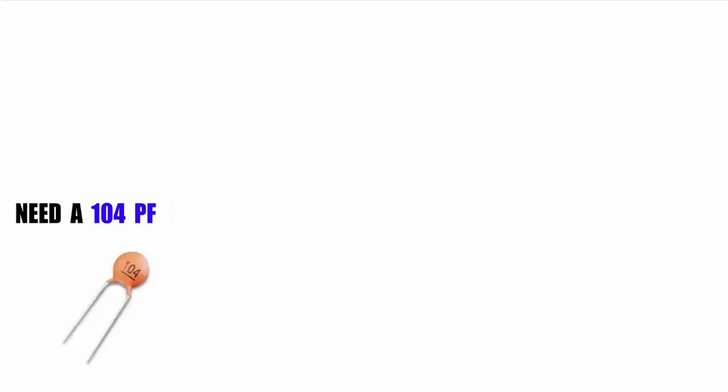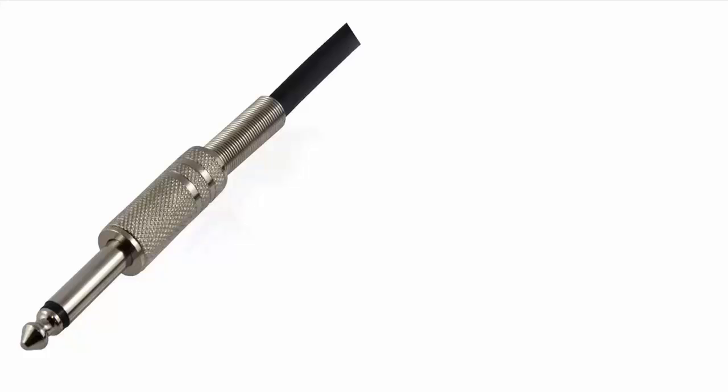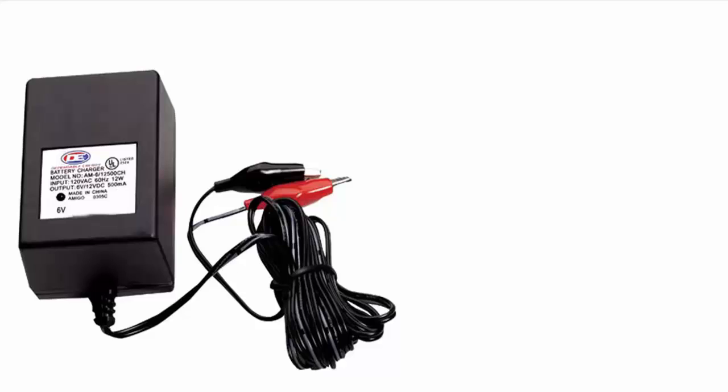We need a subwoofer speaker, red and black wire, a jack, and a 6 volt charger.